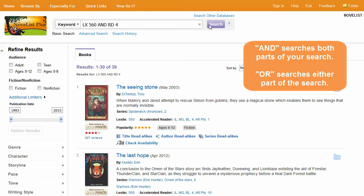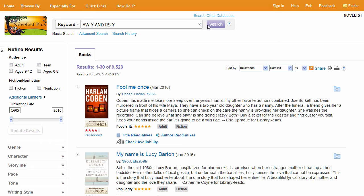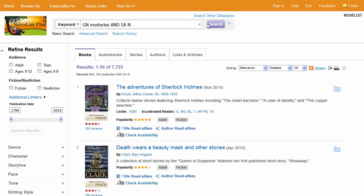Some field codes use a yes-no indicator instead. For example, you can find books that have won an award by entering AW followed by a Y. Similarly, search starred reviews by entering RS then Y to find some great titles. Maybe you want to find mystery books that are part of a series or those that are not. The SA code defines whether books are part of a series. Follow it by a Y for yes or an N for no, depending on what you're looking for.